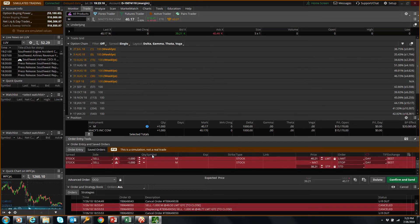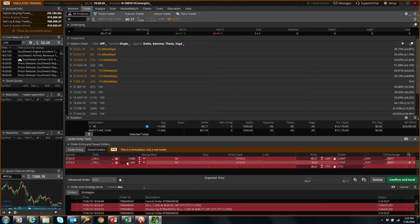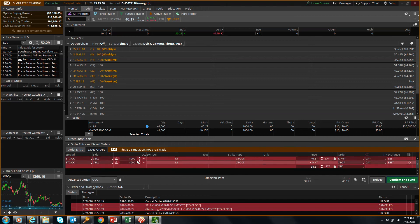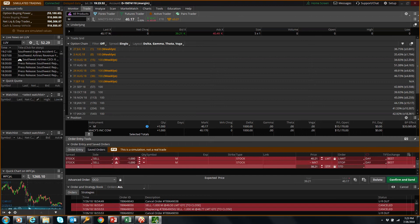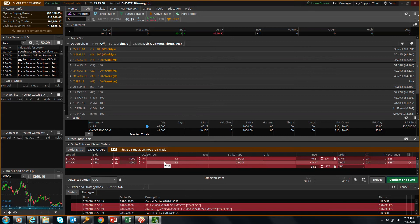It pops out two different sell orders. Both are for 1,000 shares, which were bought earlier. If you want to close the position completely, you can set it to 1,000 shares. You can also close it partially, but in this case let's just do 1,000 shares.